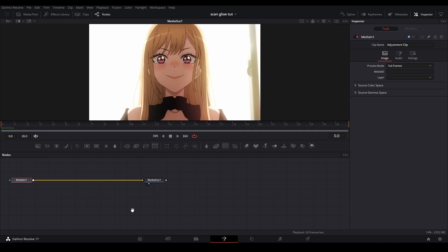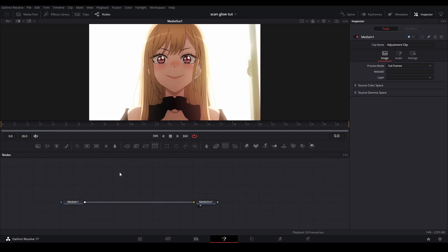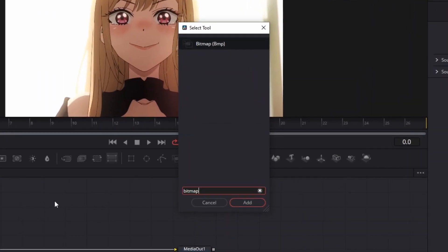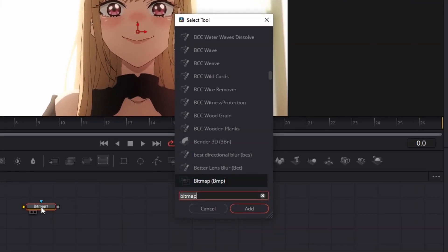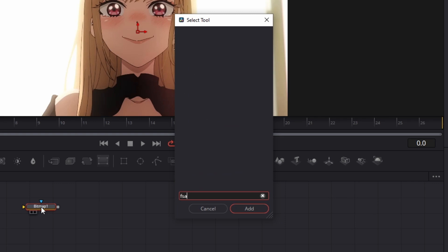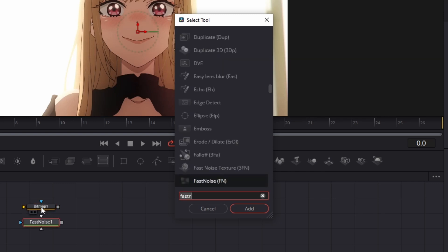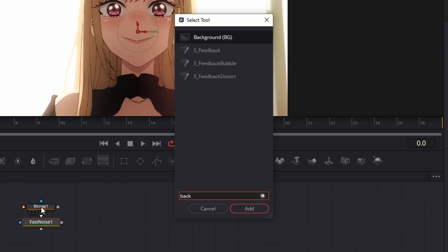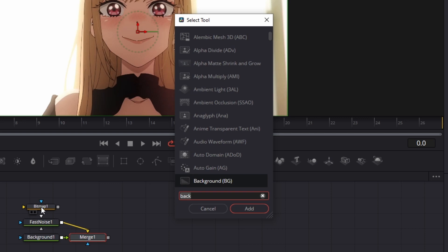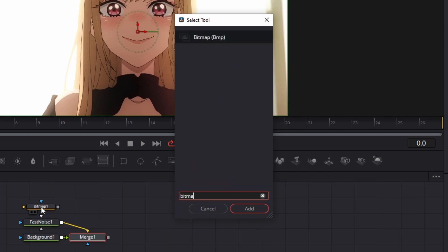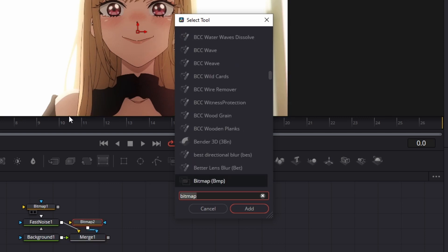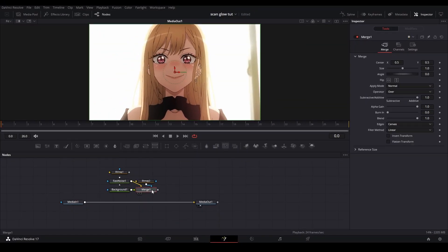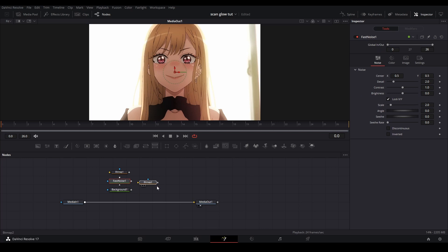In the Fusion page, we're going to hit Shift+Space and add a bitmap, Shift+Enter, and while still on the search page, grab a fast noise, then a background node, and another bitmap. Hit cancel.